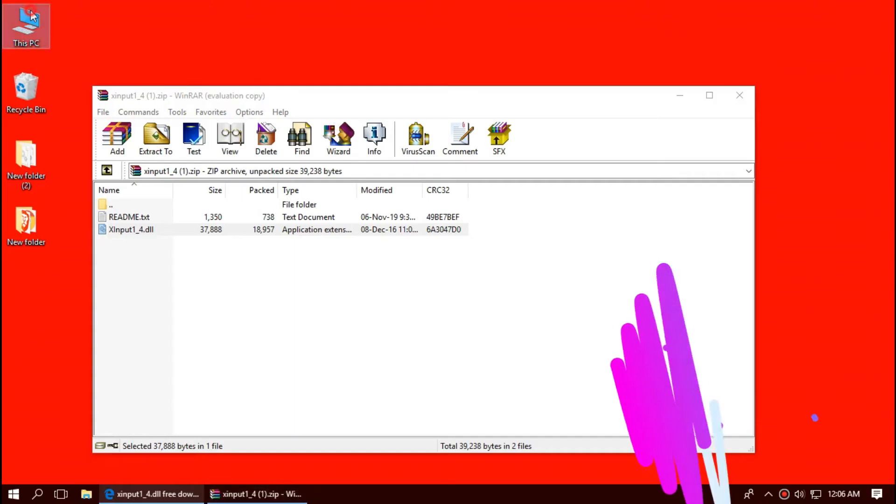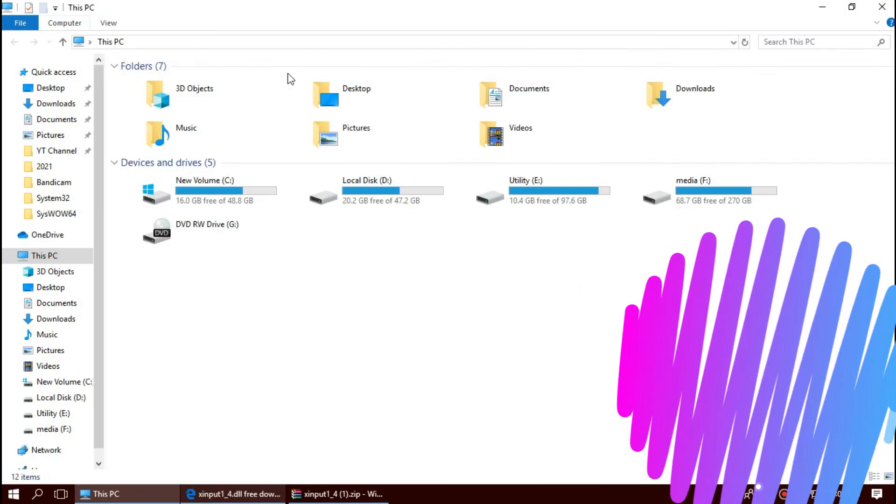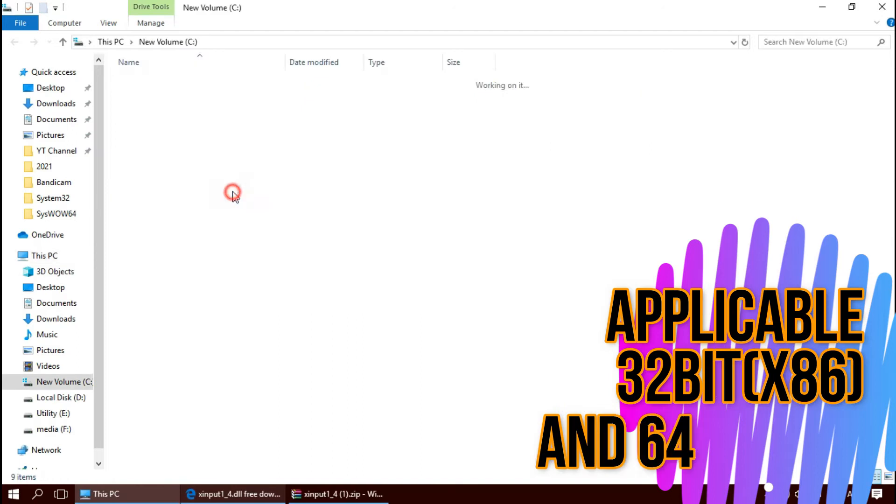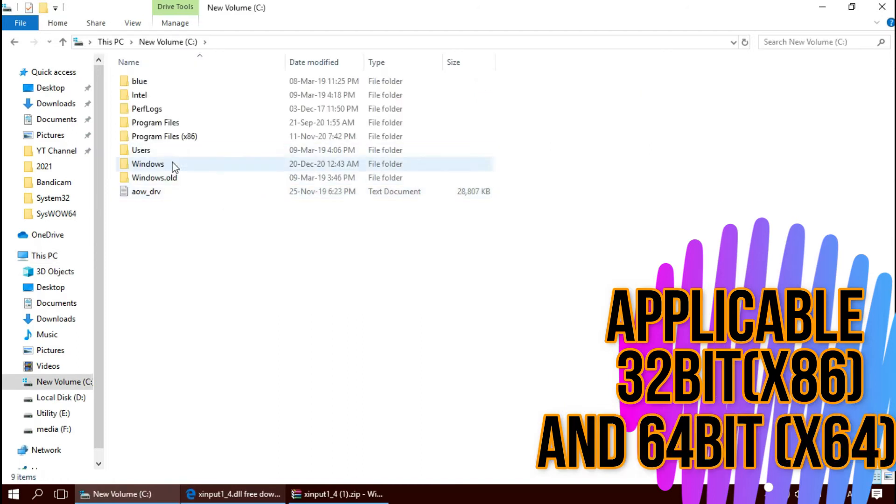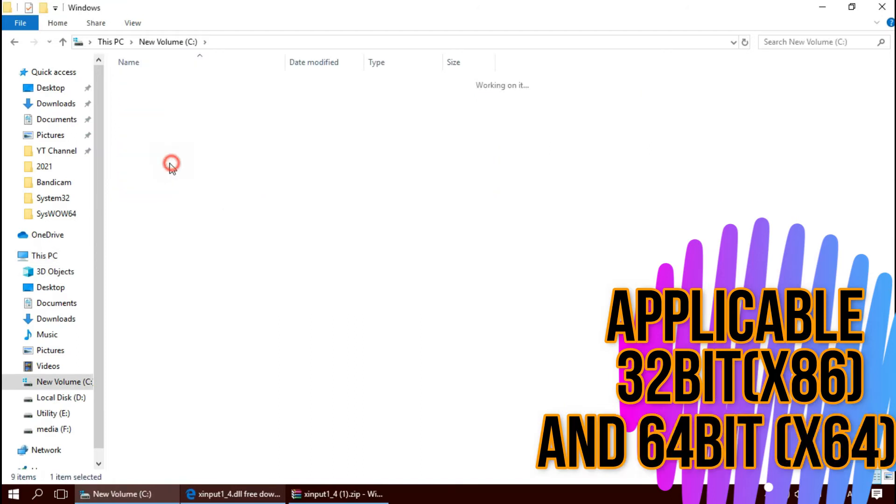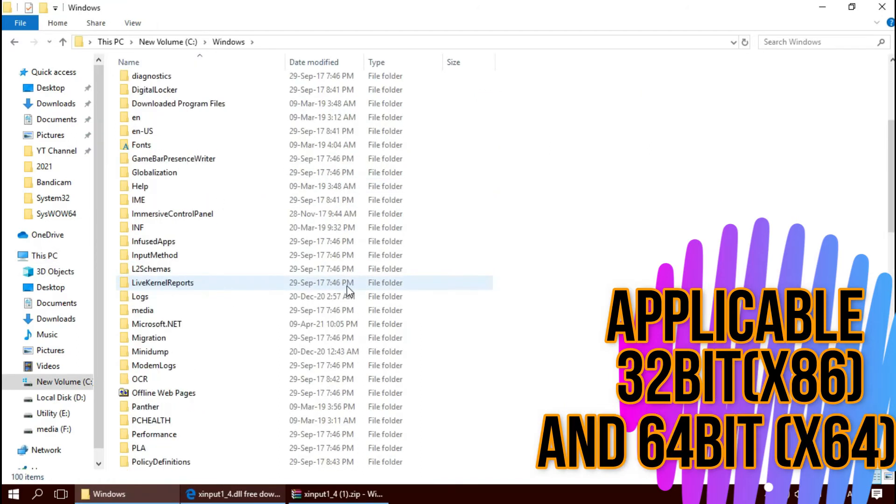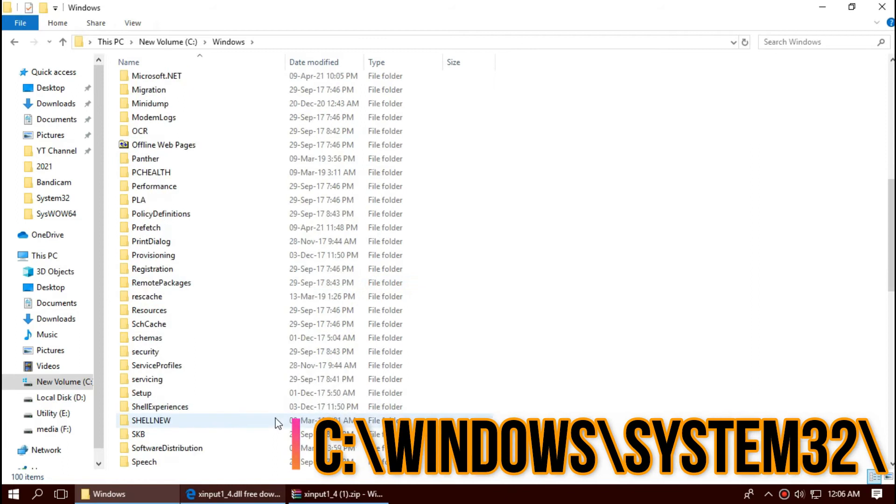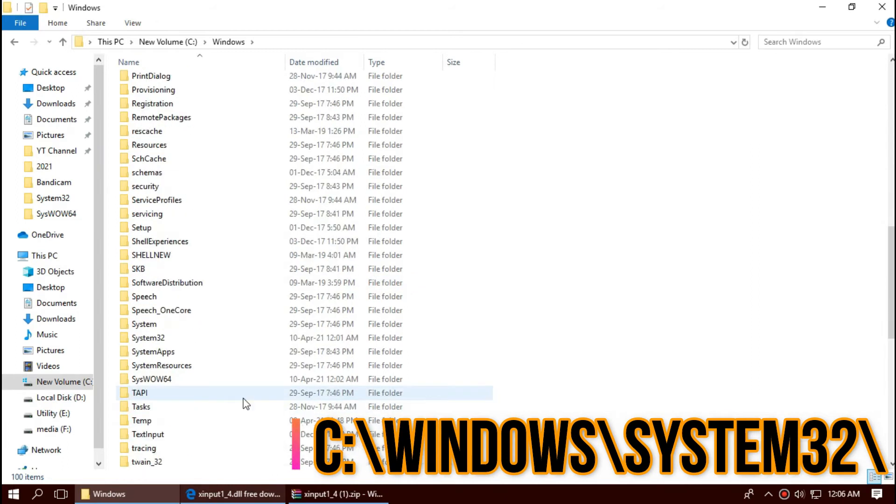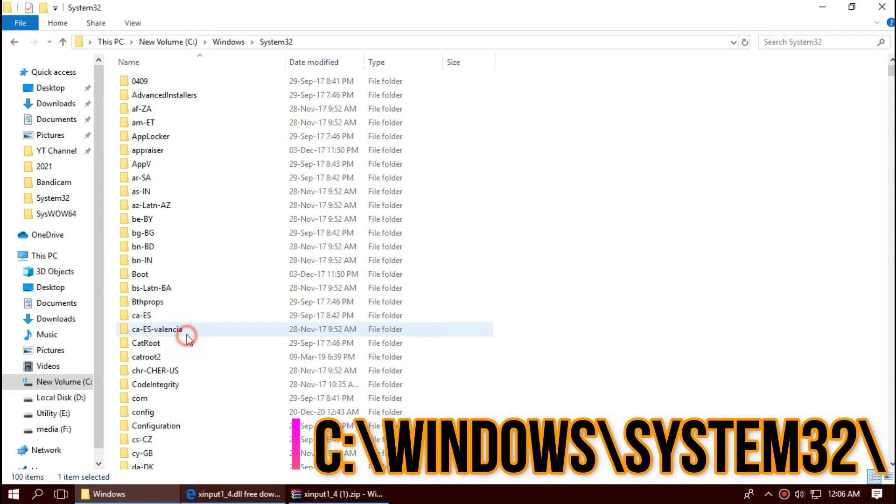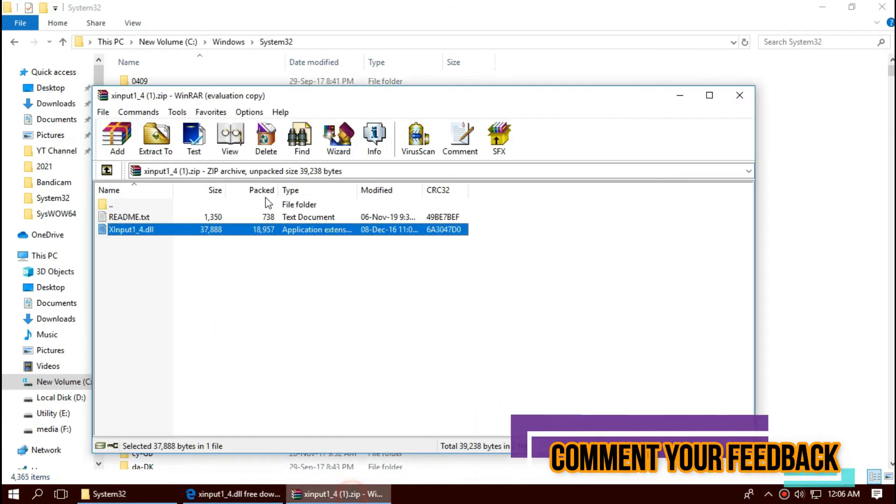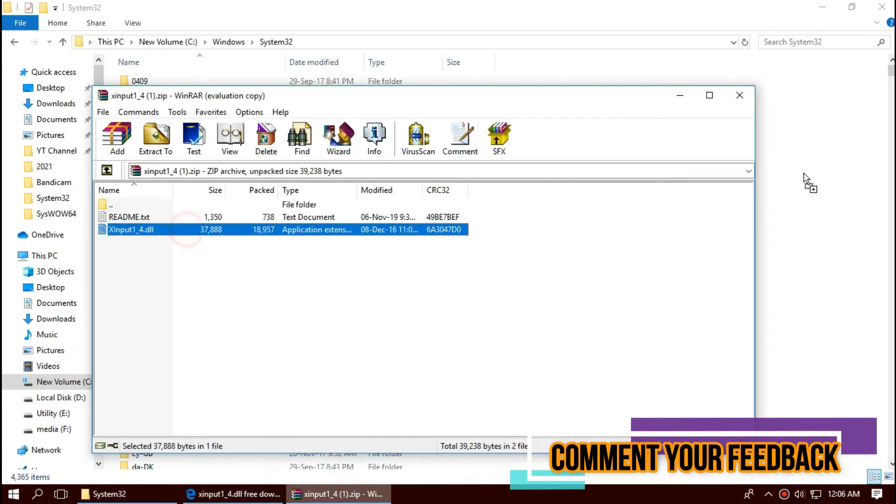To move the dll, first open This PC. Then New Volume C, Windows, and find a folder named system32. This is the home of 32-bit dll files. Here it is. Then click on the downloaded zip, drag the dll, and drop. I have already done it, so it is asking me to replace.